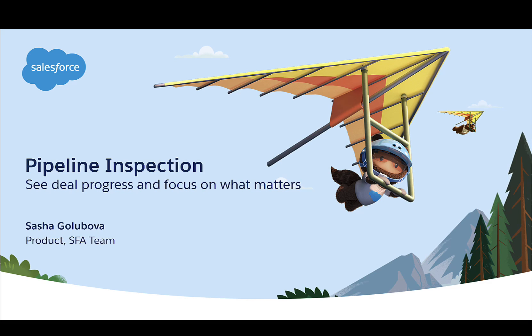Hi, Product Manager from Salesforce Automation Team here. Let's take a look at how Pipeline Inspections Home View allows sales teams to keep track of their deals and filter down to information that is most relevant to them.